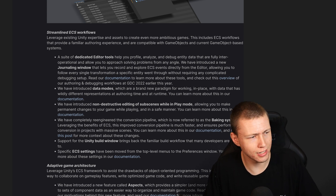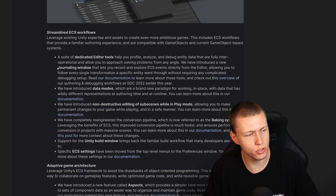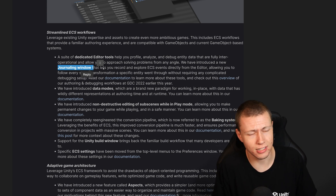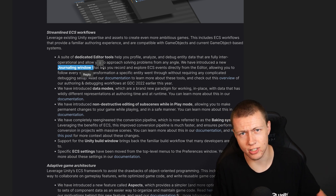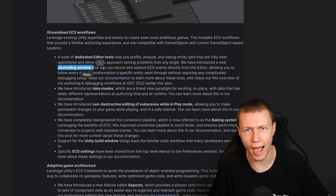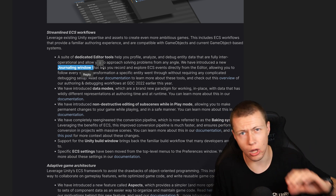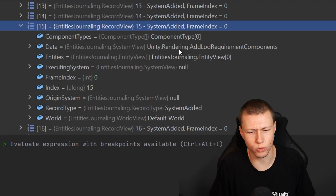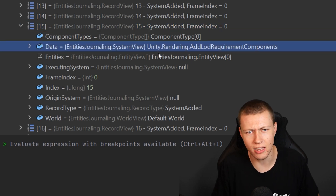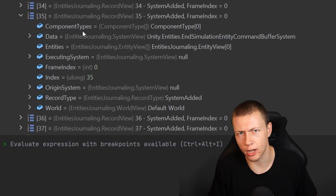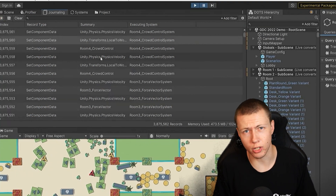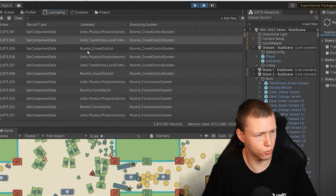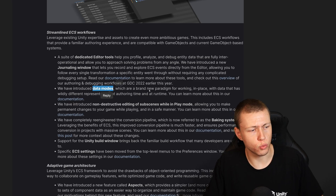Notable highlights include a dedicated suite of editor tools. They've introduced the new Journaling Window, which is very exciting. Entities Journaling is a feature from Entities 0.50 that basically allows us to track changes — when we're adding components to entities, when we're changing values — it's really just a log of everything happening to entities in our game. Previously we could only access it through our IDE, but now we have a dedicated window in the editor.